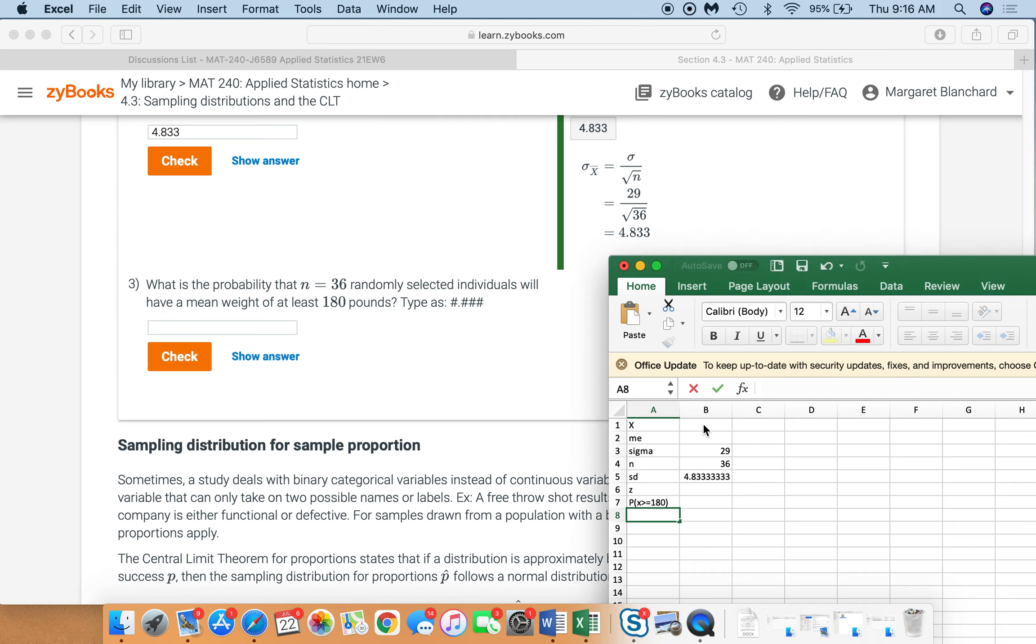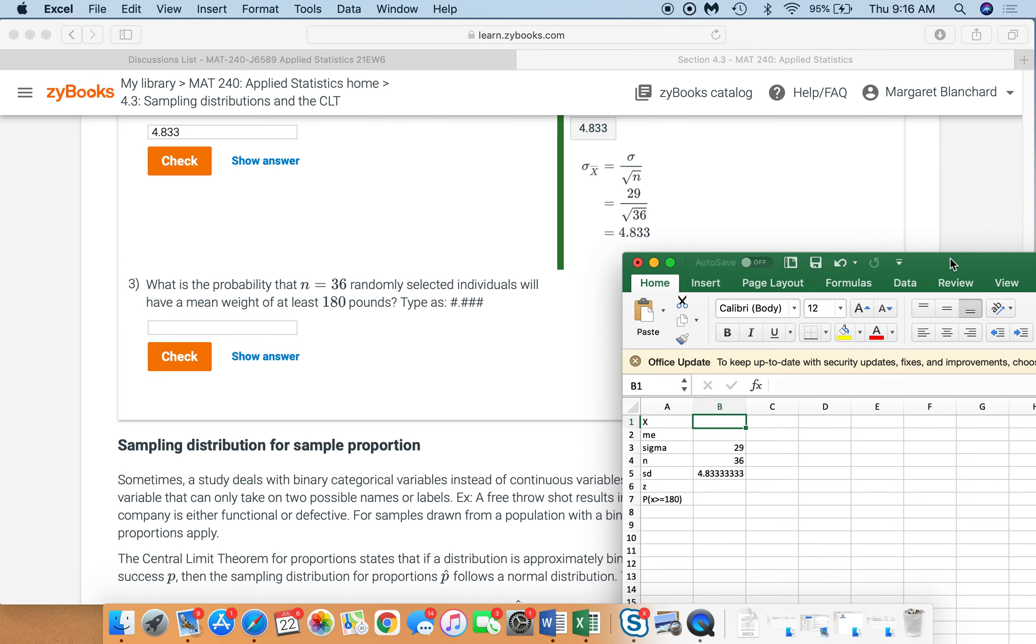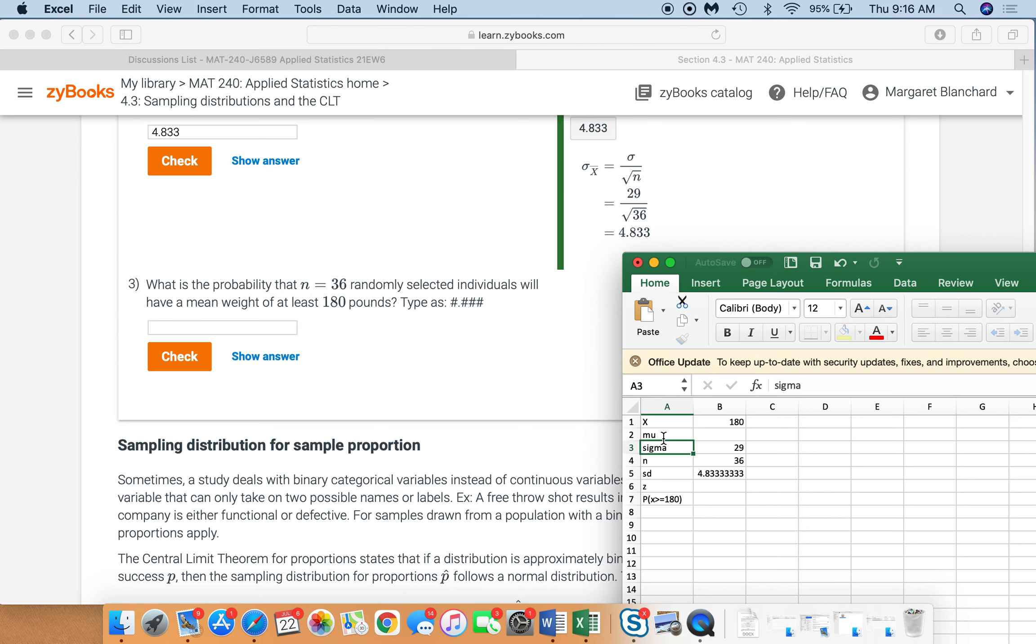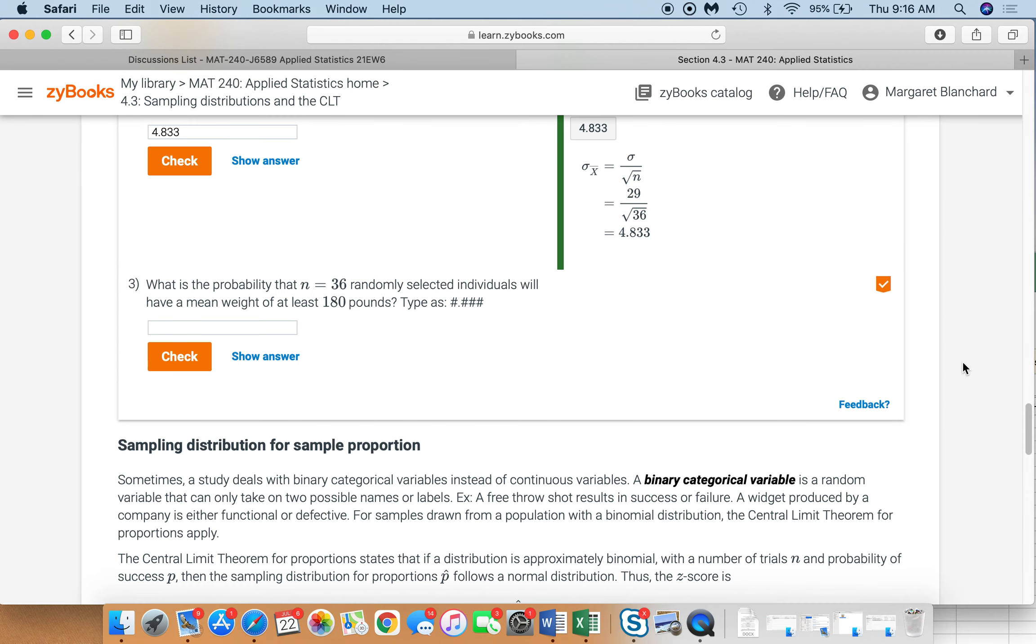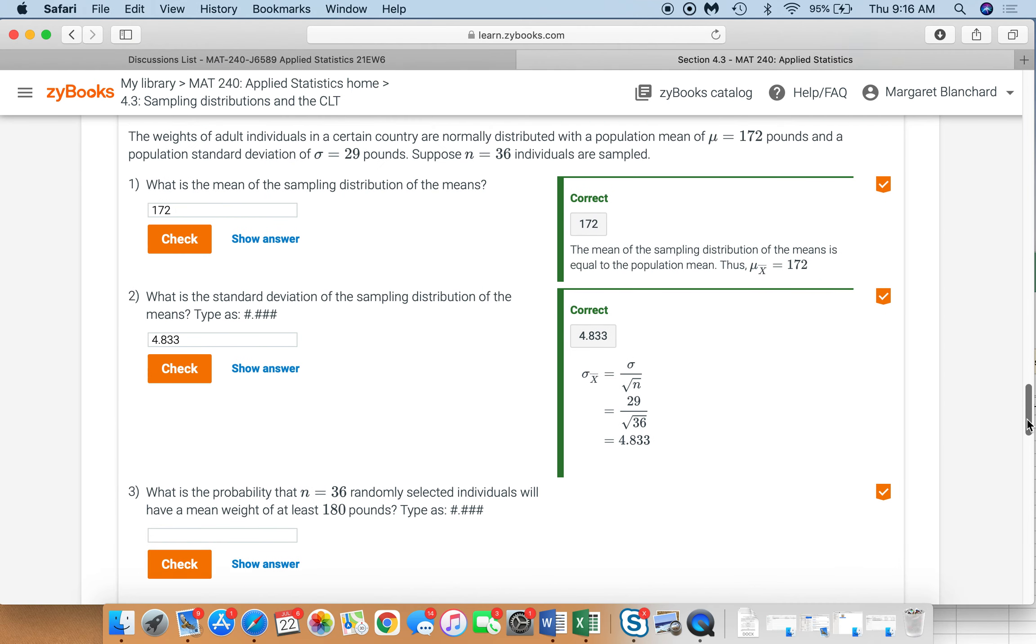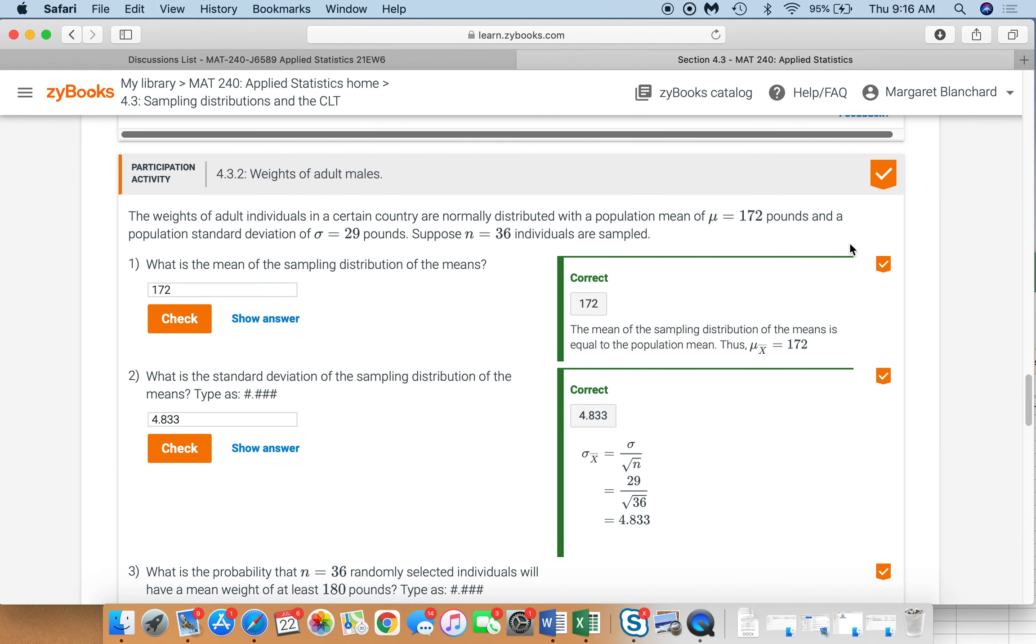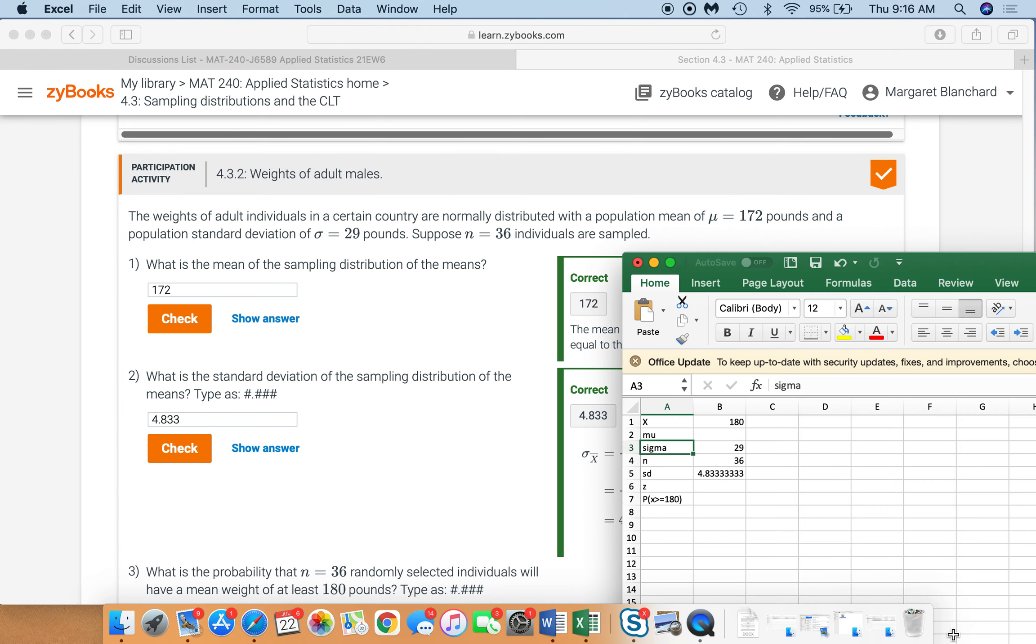So let's go ahead and plug in our, so I already have like my titles here. This is what I like to do because I like to keep it organized. So my x here is 180. All right. So that's 180. The, oh, that should be mu. That's our population mean mu. That's 172. So we have 172. All right. So now we have all of our unknowns. Now we need to find our z.